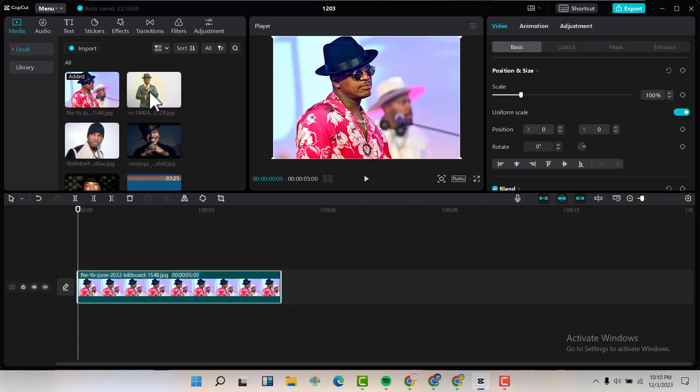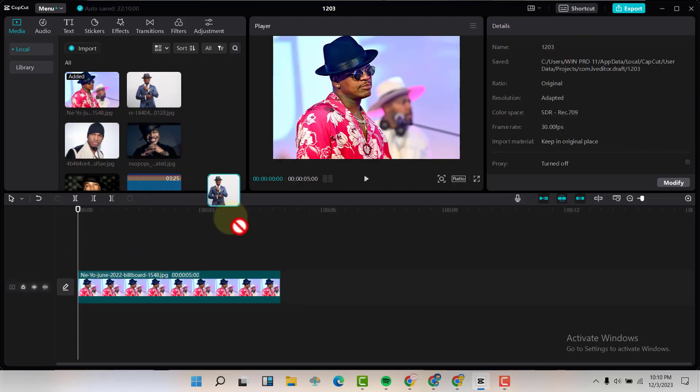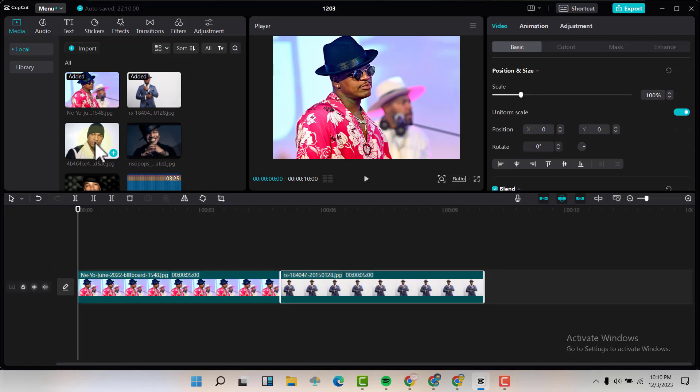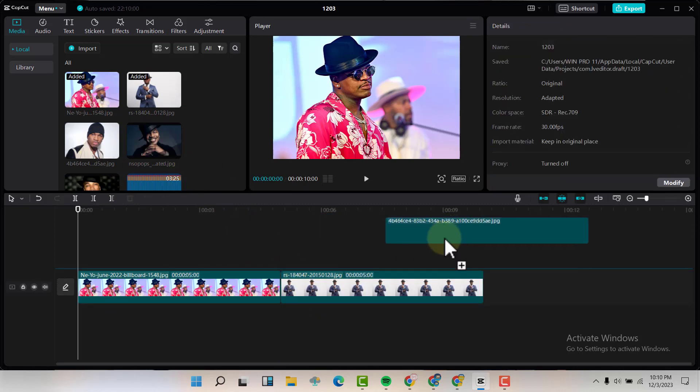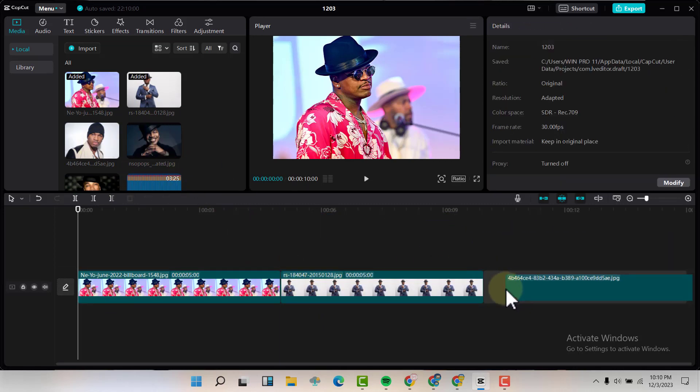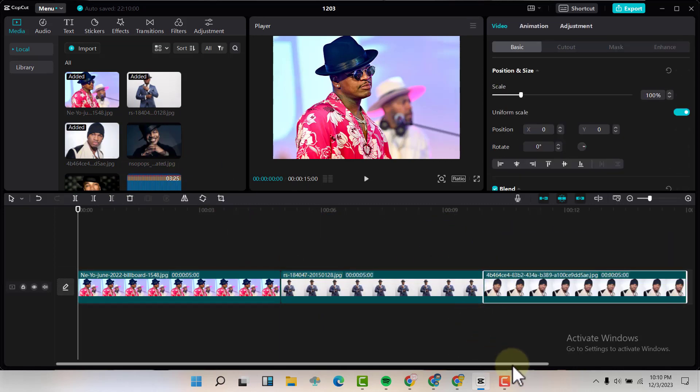I'm going to drag and drop the pictures on my timeline just like that, then I'm going to arrange them just like that.